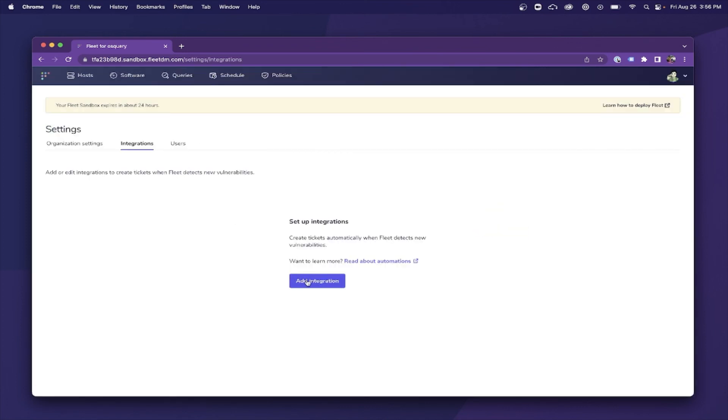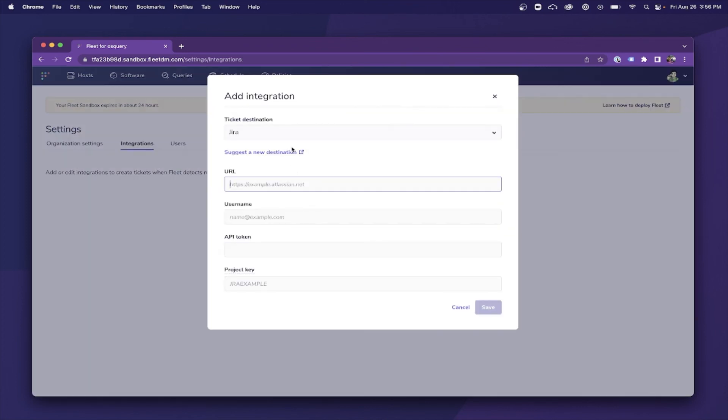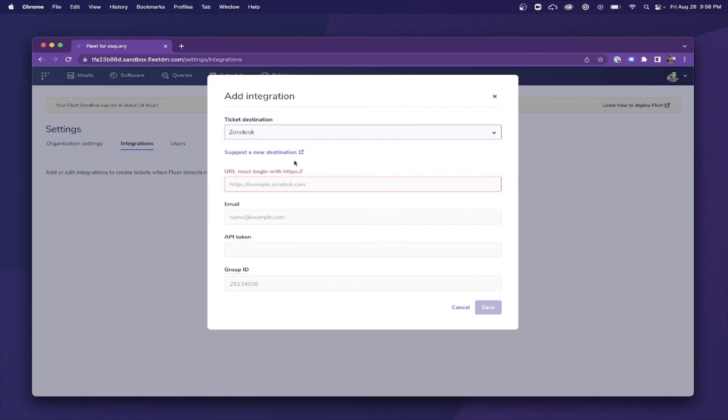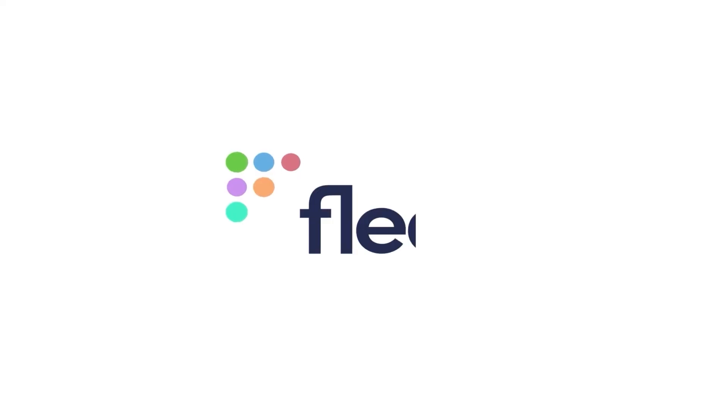You can find more information within Fleet's documentation or try it out yourself with our new Fleet Sandbox. Let us know what you think.